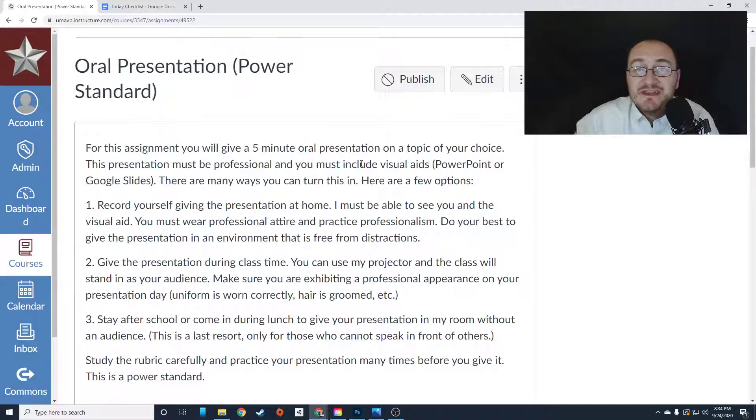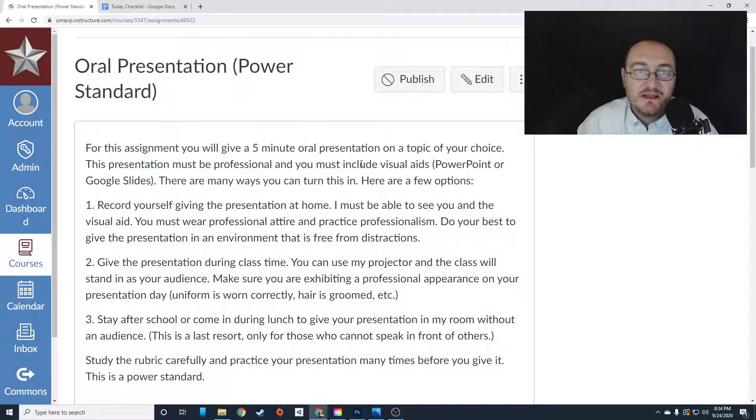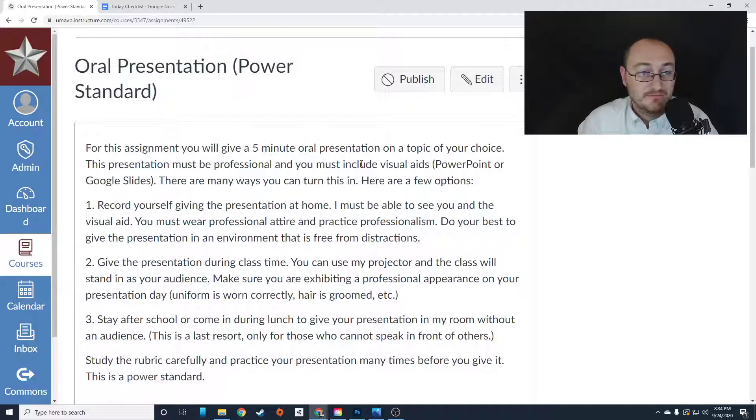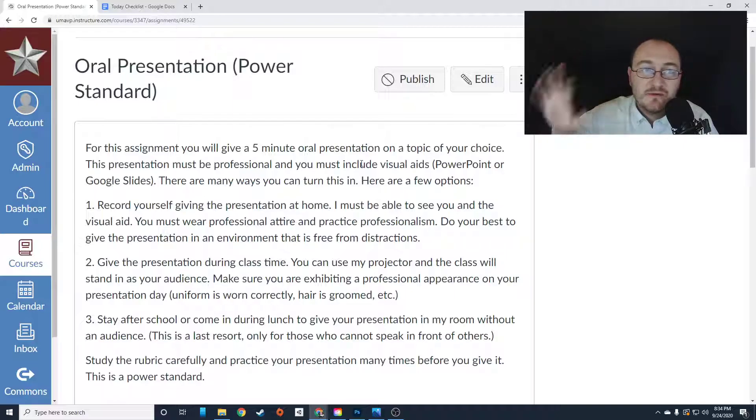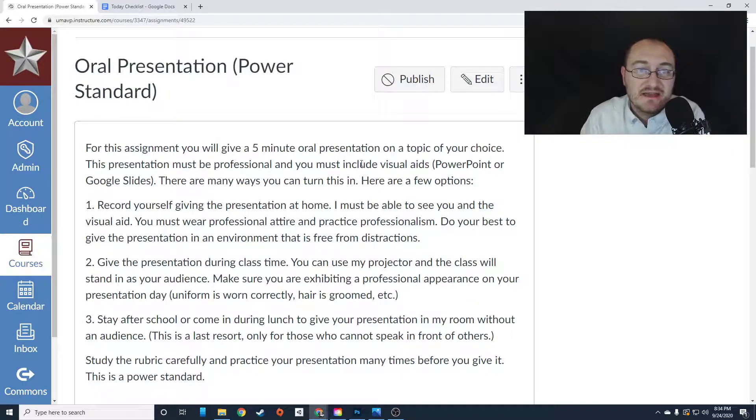You could give the presentation during class time. You can literally come up to my desk during class. Mr. Storm, I'm ready to give my oral presentation. Great. I will let you pull up the slides on my computer and you can go through and I'll be your slide clicker and you can stand at my desk and give your presentation.